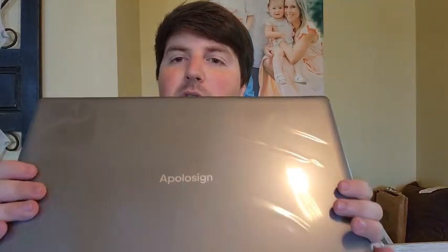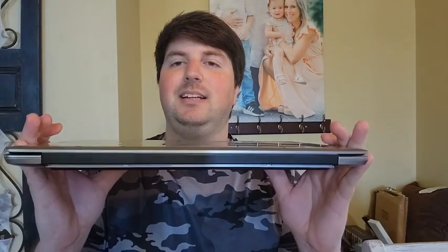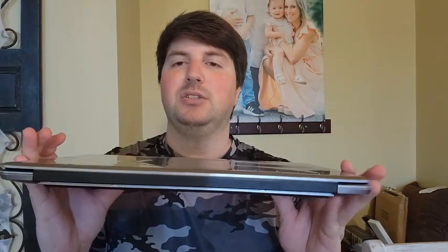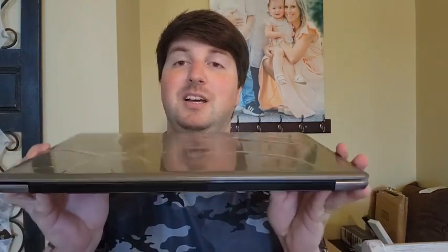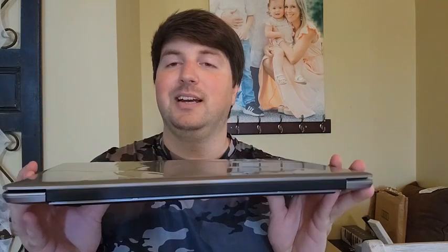How's it going everyone? A couple of weeks ago a company reached out to me seeing if I wanted to try out and do a review on a laptop that they came out with. This is a company called Apollo Sign. Here's the laptop right here, so at first we'll do a little show off of it.